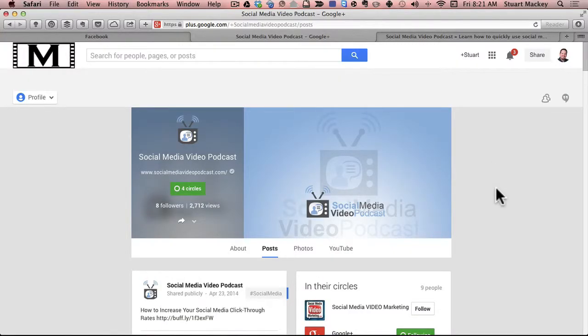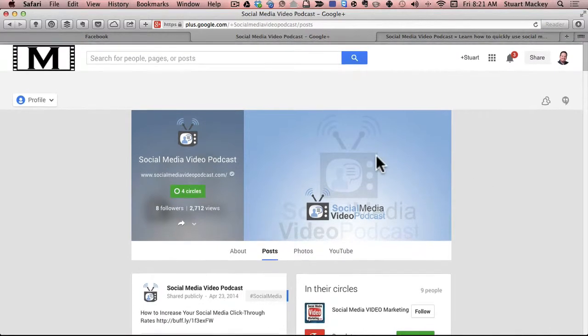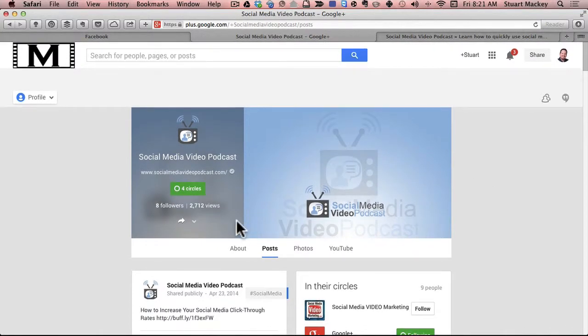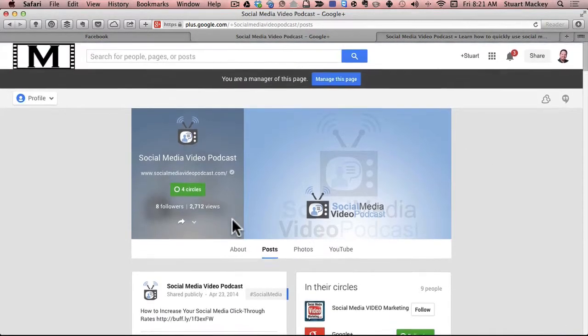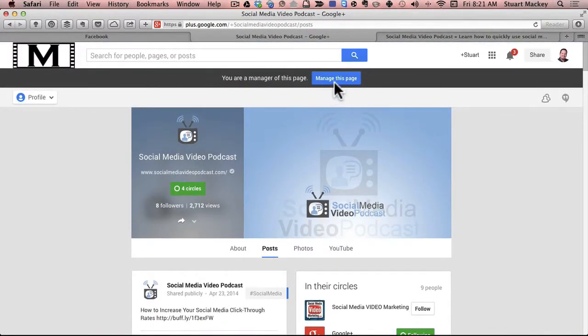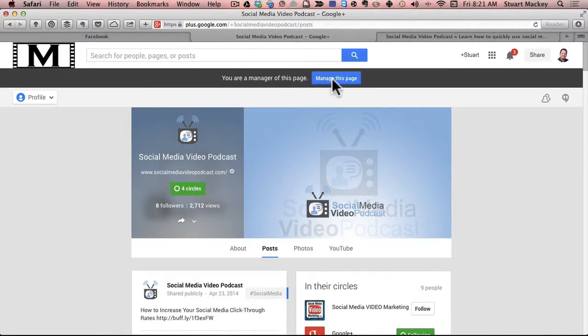First of all, there's two ways that you can manage your page on Google+. First is you go to the page and at the top there'll be this button that says manage this page and you can simply click that and then you'll be acting and interacting with Google+ as the page.